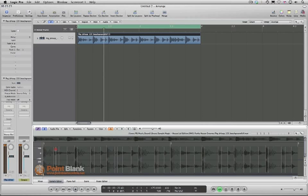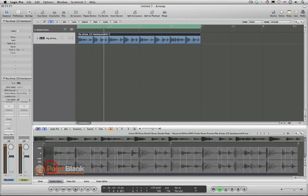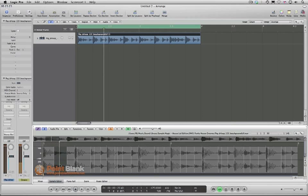You can pick these transients up and move them. They represent the energy of the sound, and if you double-click you can actually play each slice. If any of you have used Recycle before, it's a very similar concept. If I double-click I can remove the slice. You can hear that there are two hits here, so to accurately recreate that groove we need both of them.